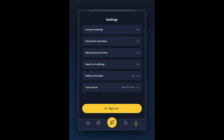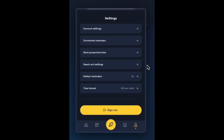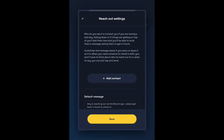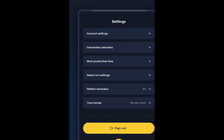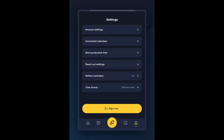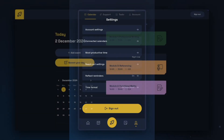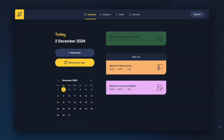If we switch to Boost in a mobile format, you can see that we get an additional setting called Reach Out Settings. Here you can choose or edit your Reach Out contacts and change or edit your default message. These are all the settings in Boost and once you've set them up, you're ready to get started. We're going to have a look at calendars next.